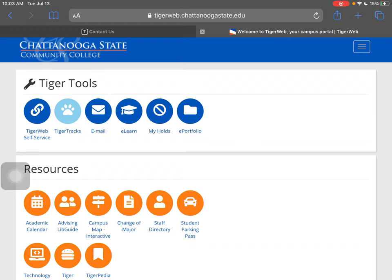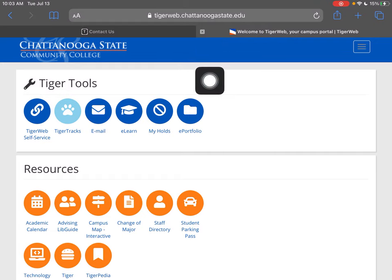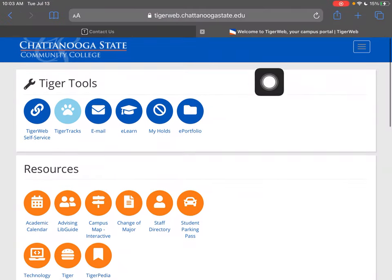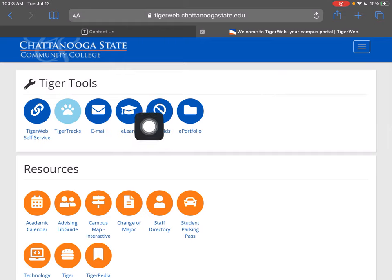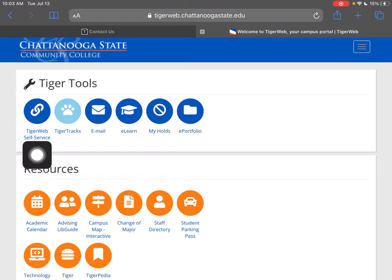First off, you want to get logged into TigerWeb. I'm already logged in, so if you need to hit pause, feel free to do so. Once you're logged in, you may have to scroll, depending on what type of device you're using, to find this Tiger Tools box. You want to click this first dark blue circle for TigerWeb self-service.